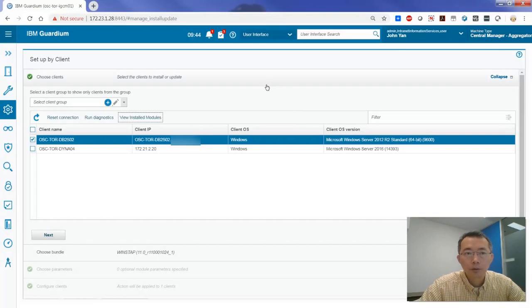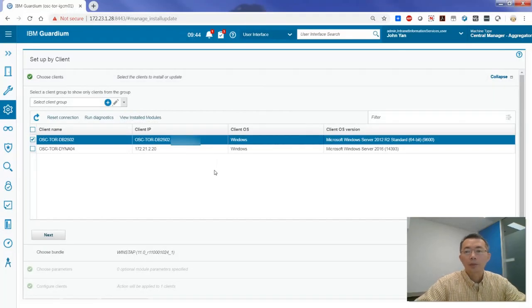So that's the basic process of upgrading GIN and S-TAP on the database server to the latest version.